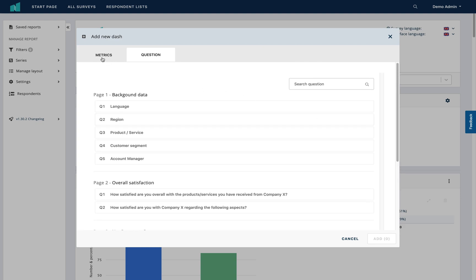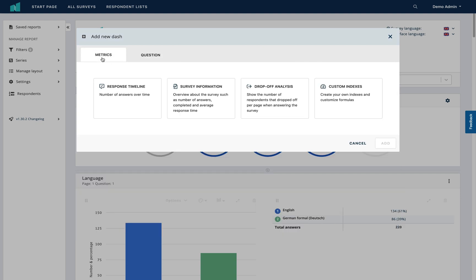You can also choose to add various different metrics, such as a response timeline, another survey information dash, drop-off analysis, or custom indexes.